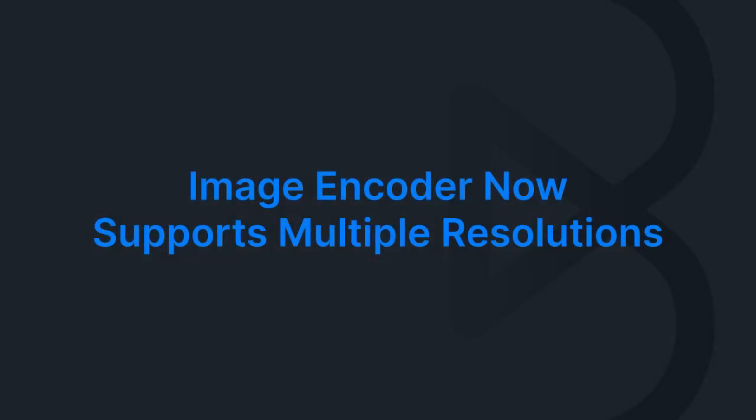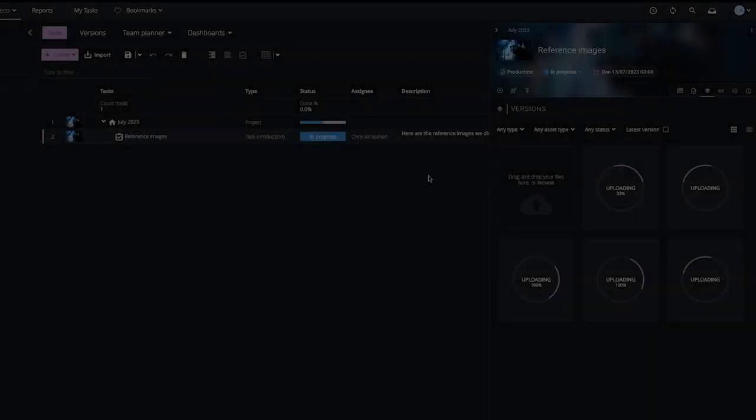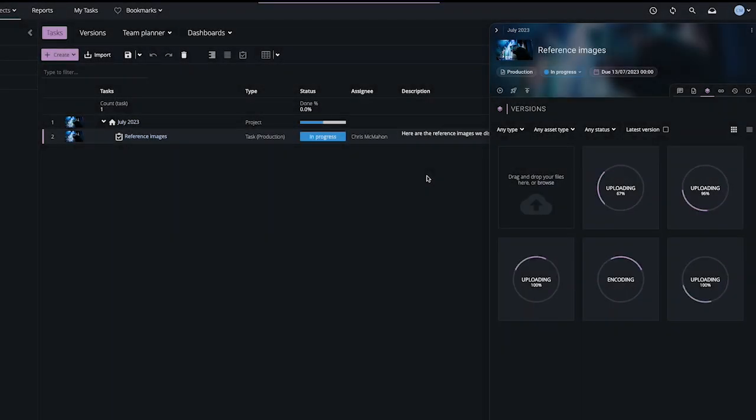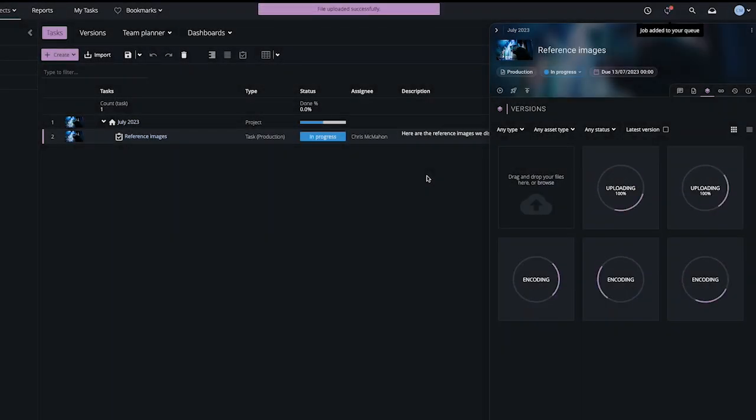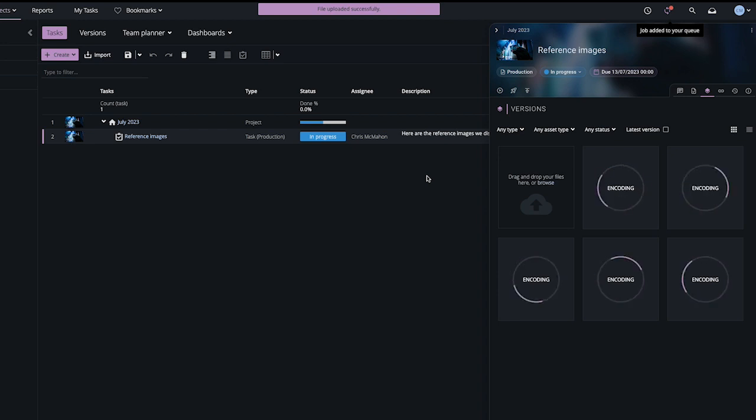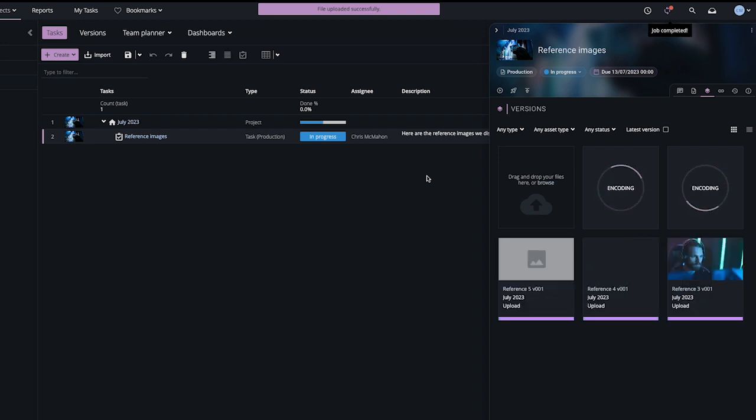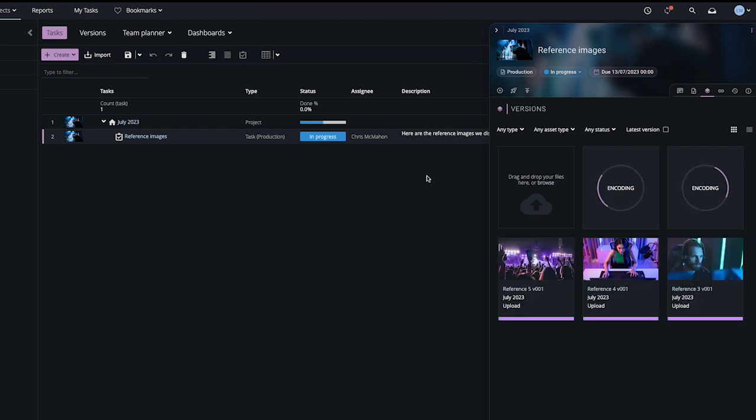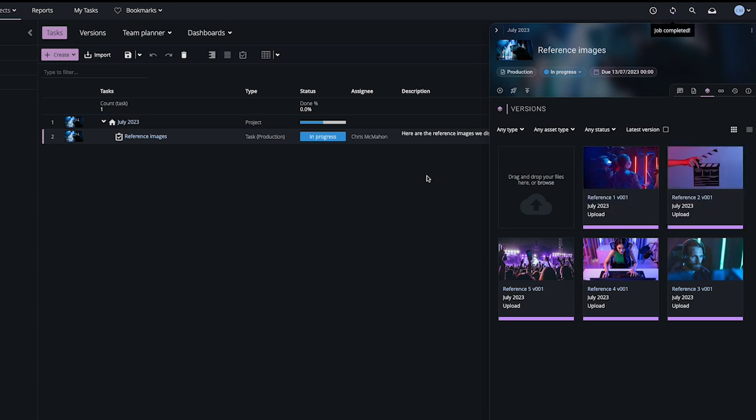We're also thrilled to share that Studio's image encoder now supports multiple resolutions. No more manual creation and management of images at different resolutions. This system will automatically generate and store various resolutions as soon as an image is uploaded or processed in F-Track Studio.